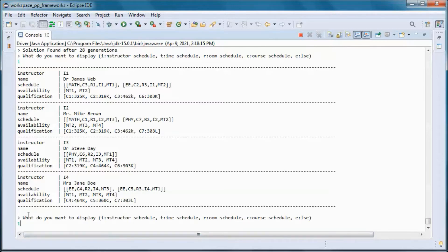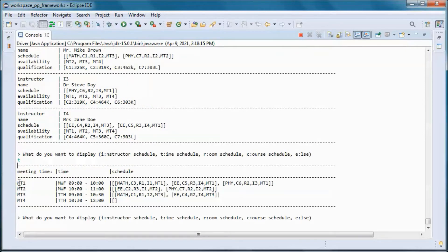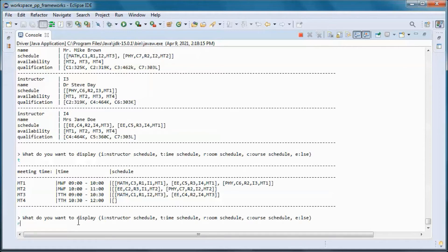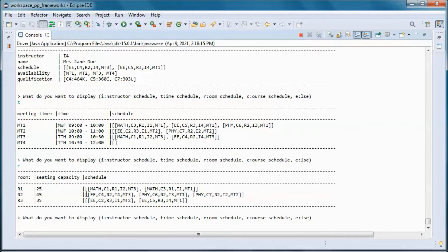Let's view from the time perspective. Meeting time 1 has three courses scheduled in different rooms. Meeting time 2 has two courses scheduled, taught by instructor 1 and instructor 2 in room 3 and room 2. Let's display the schedule from the room perspective — room 1 has two classes scheduled in meeting time 3 and meeting time 1.